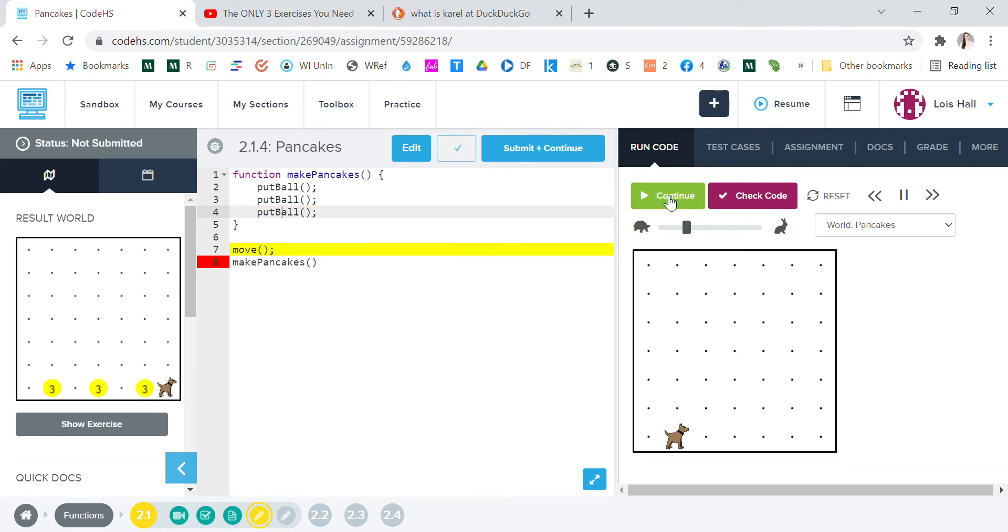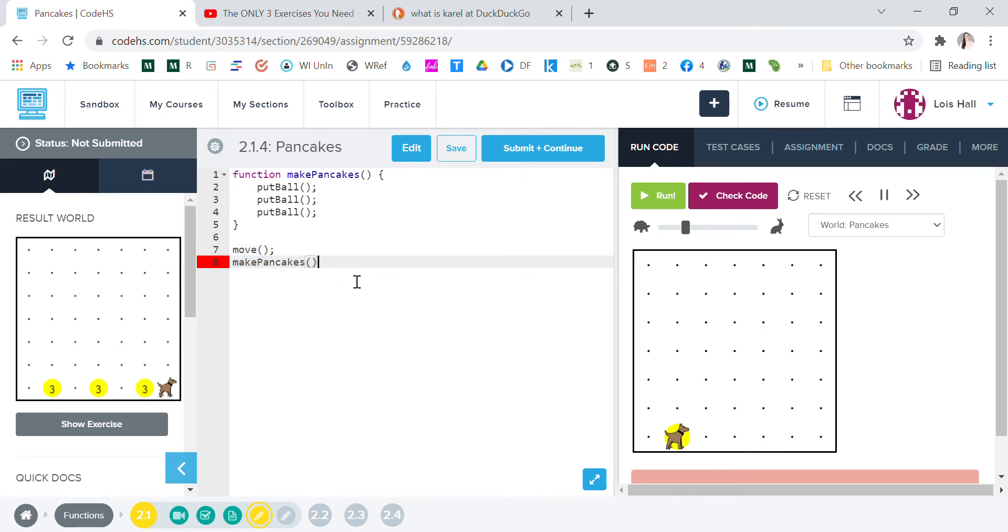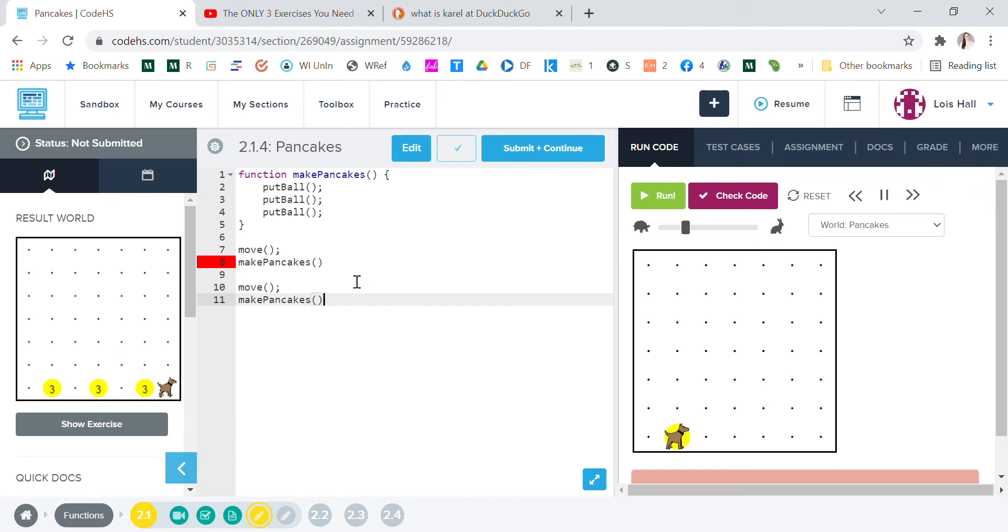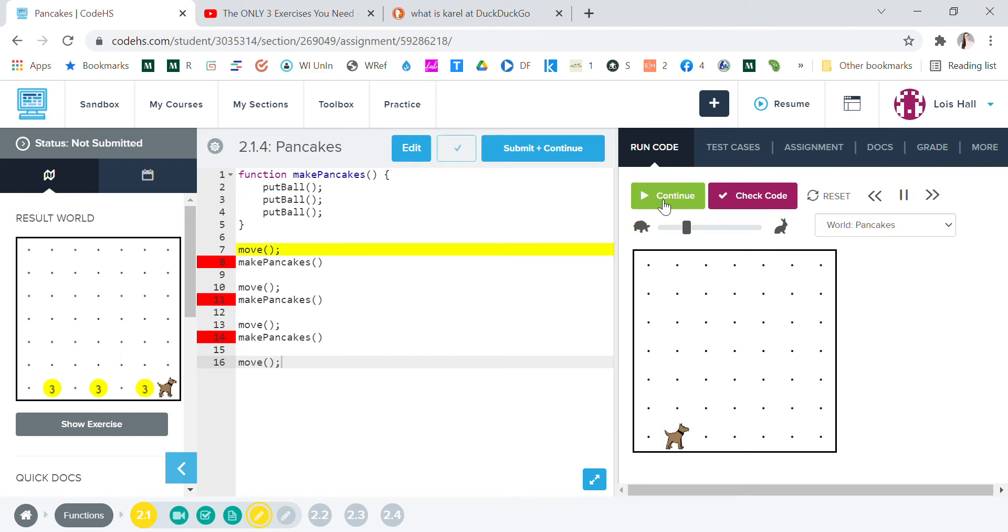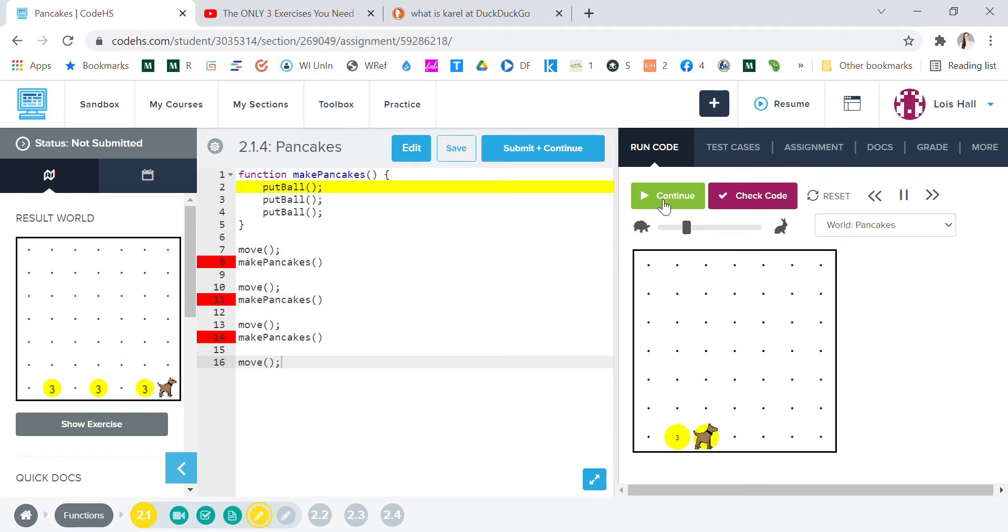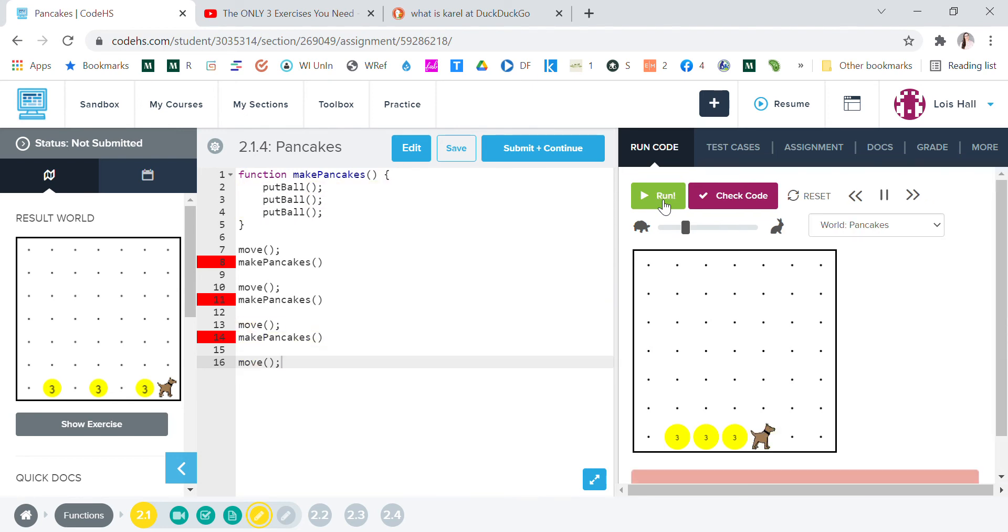Yes, okay, so now we know we need to basically do this two more times. So let's do it that way. Let's just copy paste. And then we want him to move one more time, so let's do move.